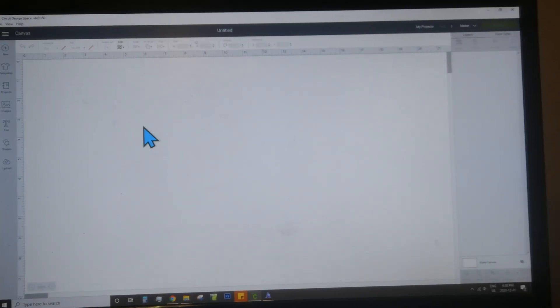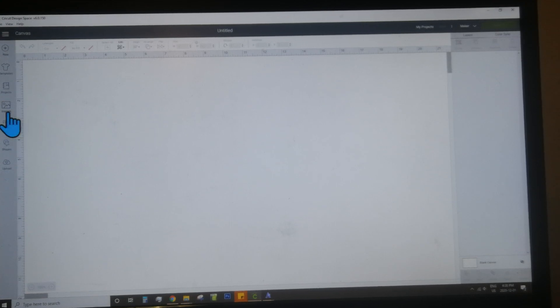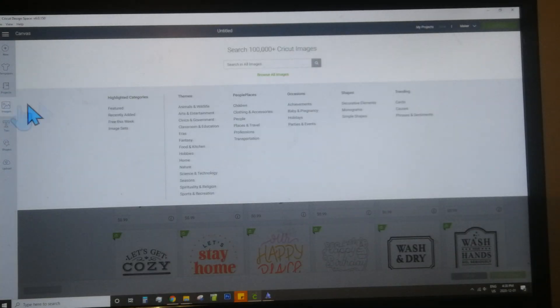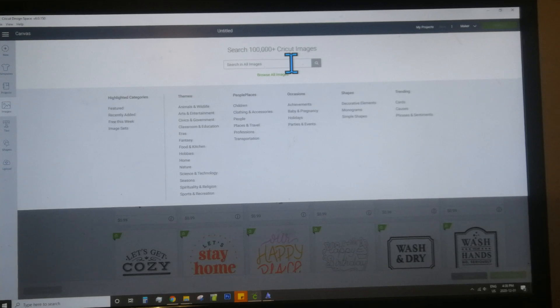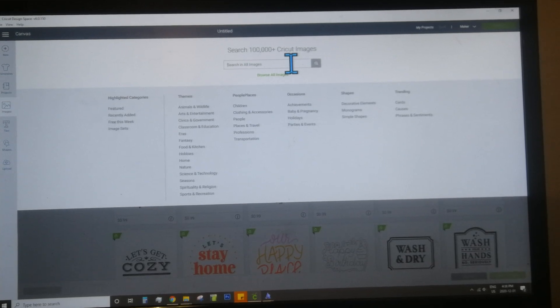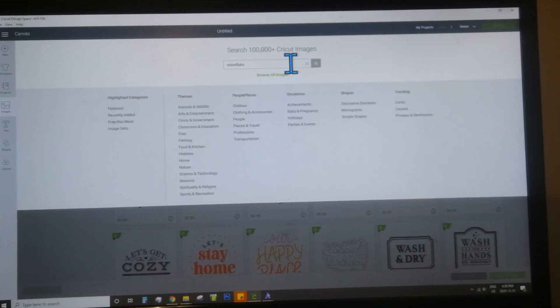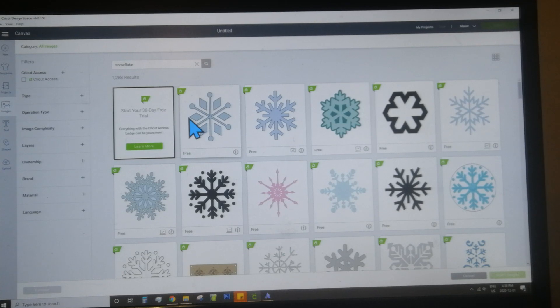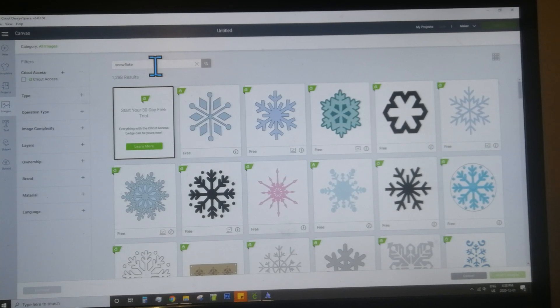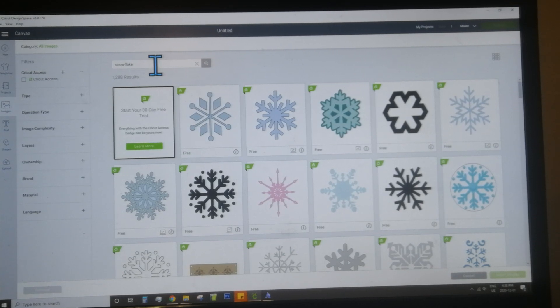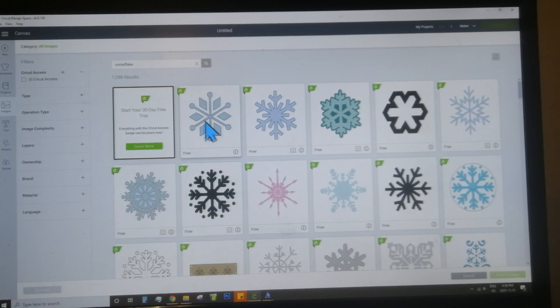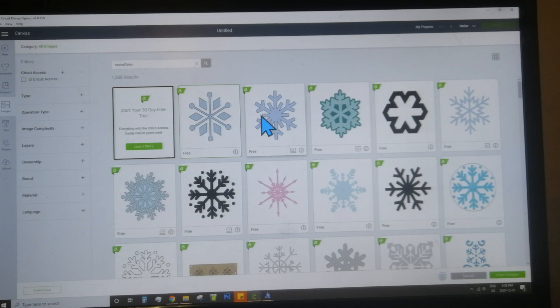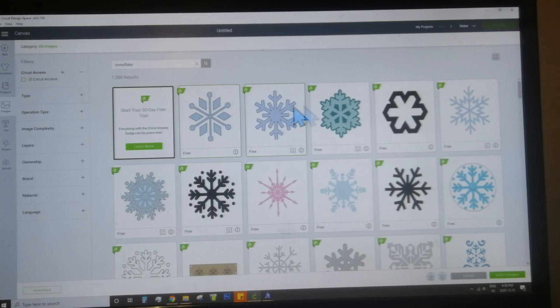Once you're in the new project screen, today we're going to be using the image button. This gives you access to the Cricut image bank. You can choose whatever icon you want for your sign. I'm going to use a snowflake, so you just search snowflake, Christmas tree, or whatever else you want to use. Once you select an image, it'll be highlighted in green.